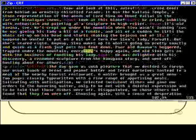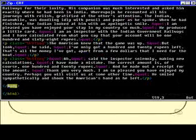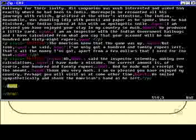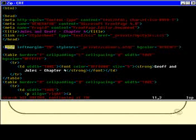Pressing N again moves to the next instance, and again, and again — cycling through all occurrences. Now I'm just near the bottom of the file. What's going to happen if I press N again when there are no more instances? Well, it wraps around and goes back up to the top. That is the default behaviour for searching in VI.